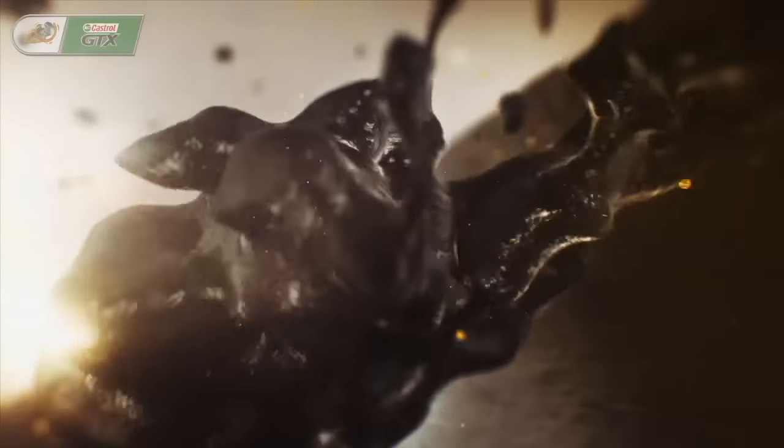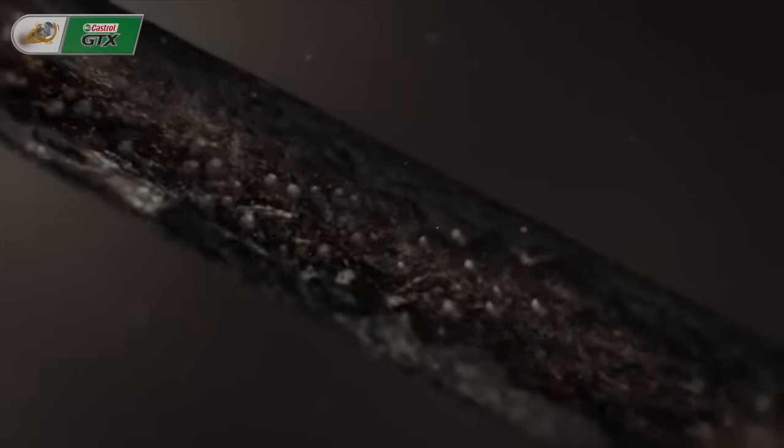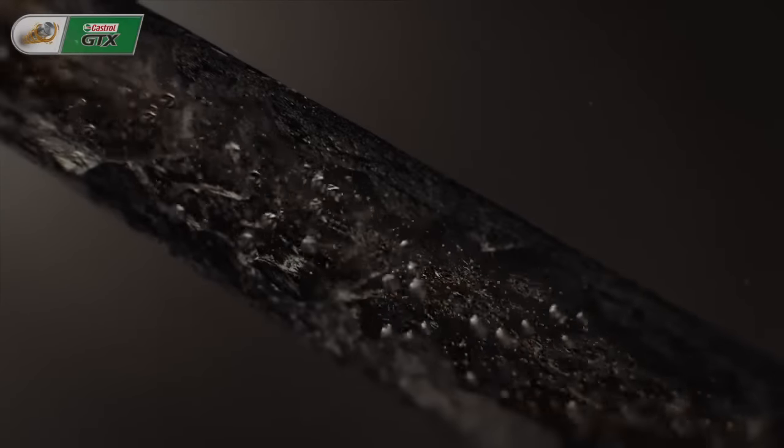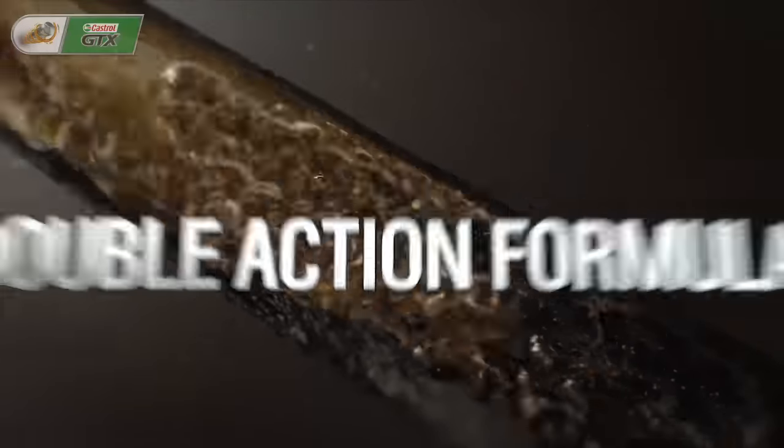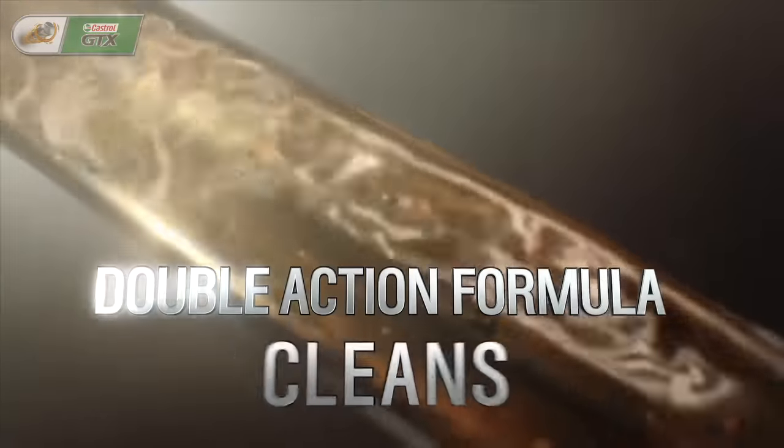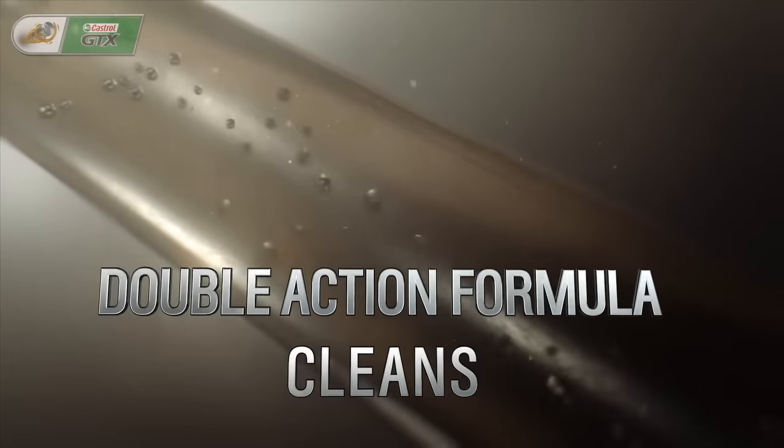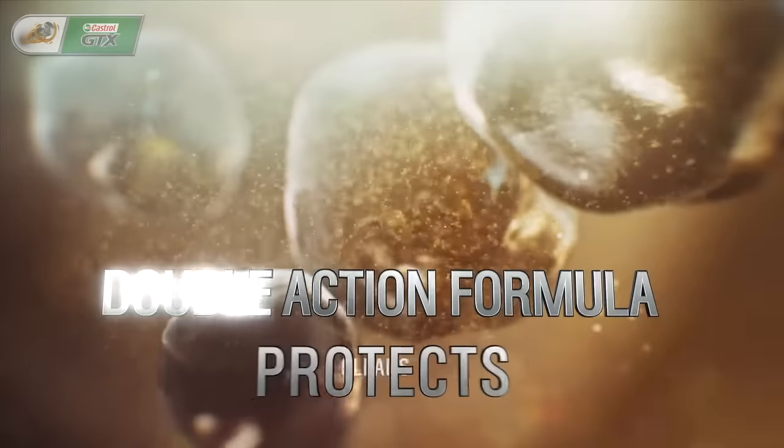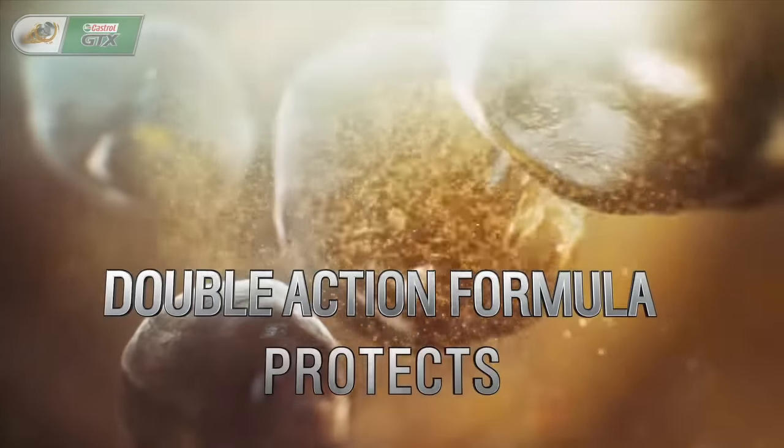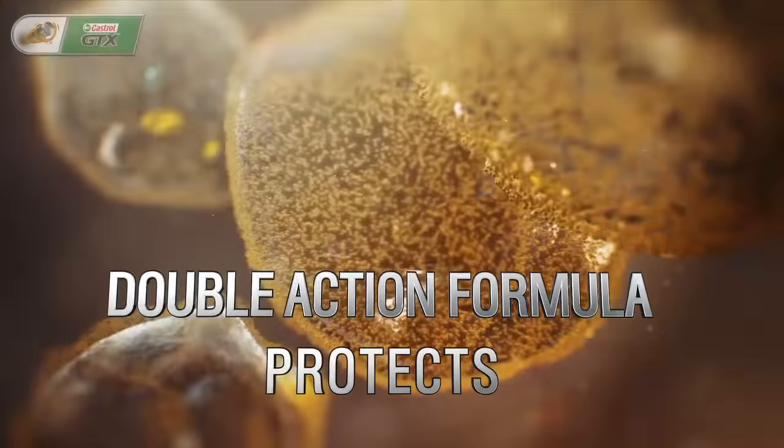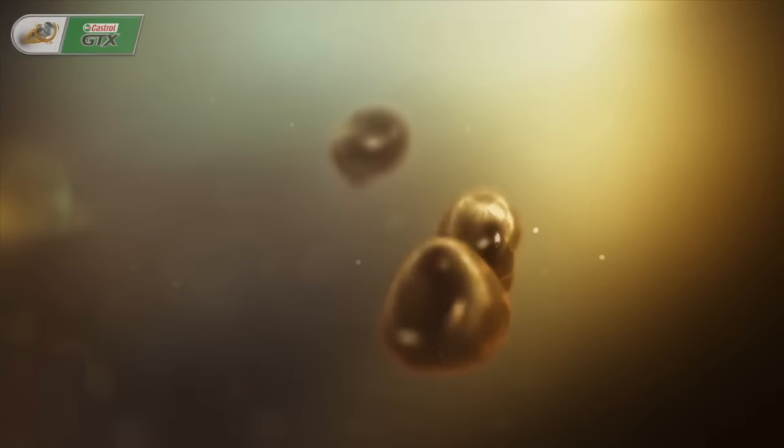Castrol GTX tackles this build-up of problems head-on. Its unique double-action formula breaks down and cleans away existing sludge. It then protects the engine from sludge reoccurring by preventing dirt particles from forming larger particles.